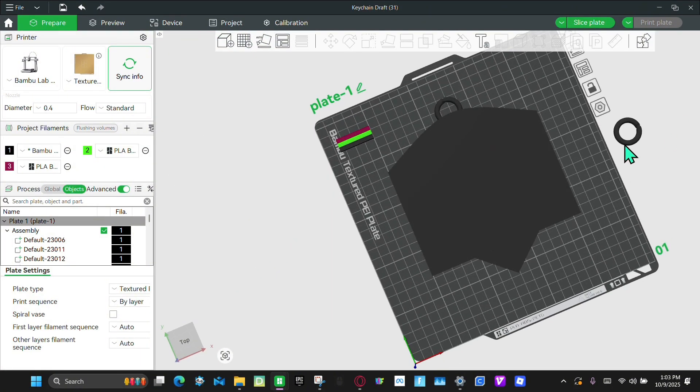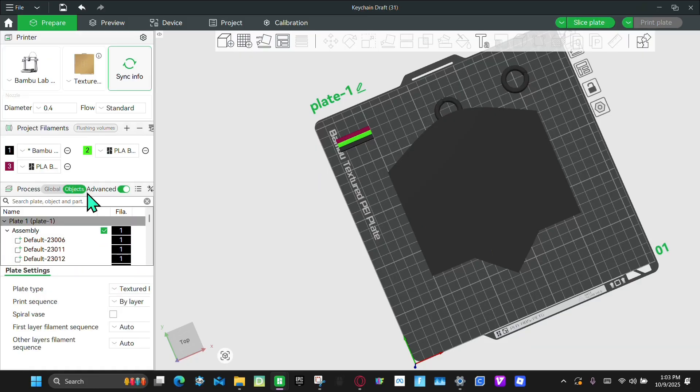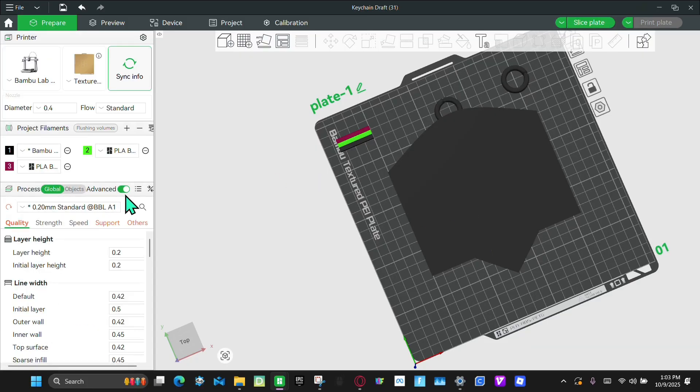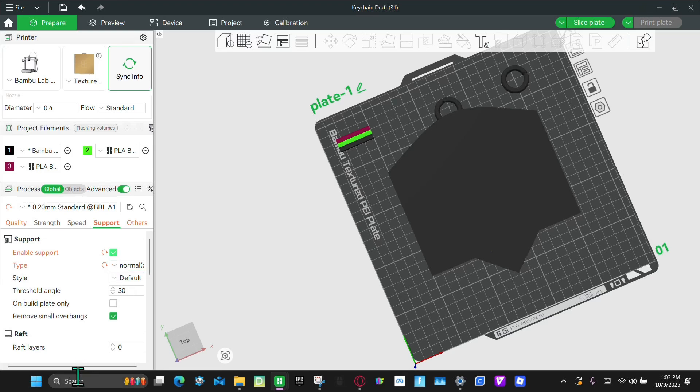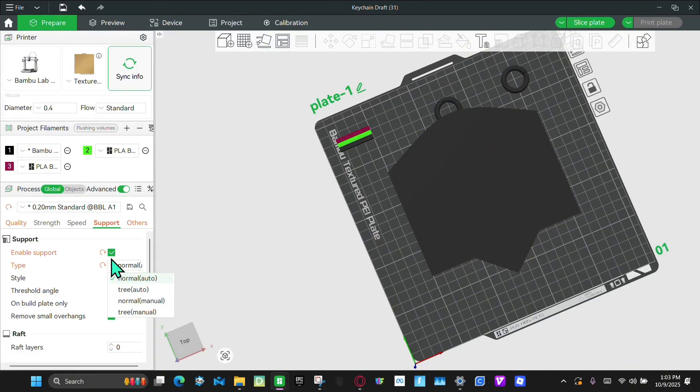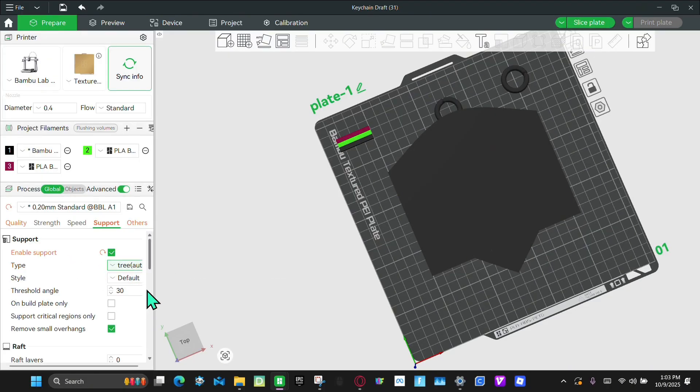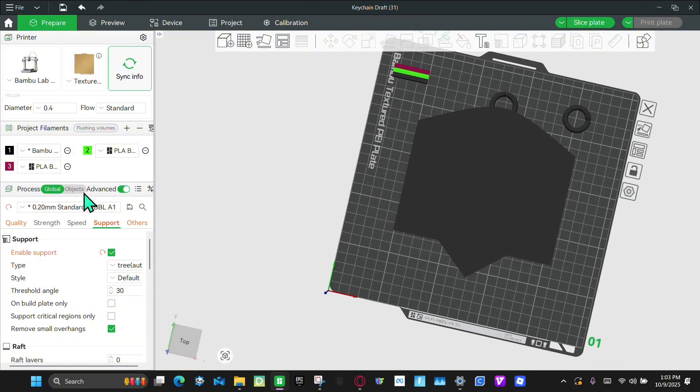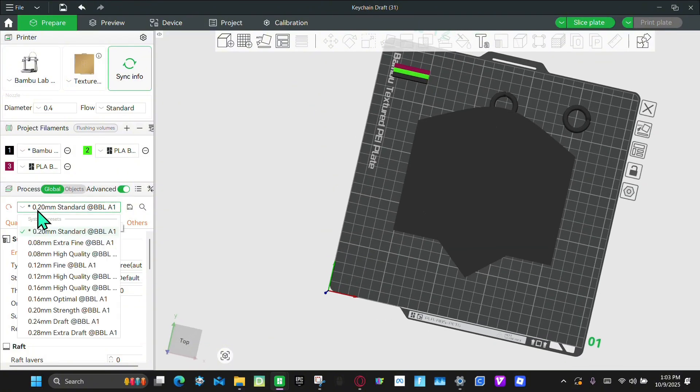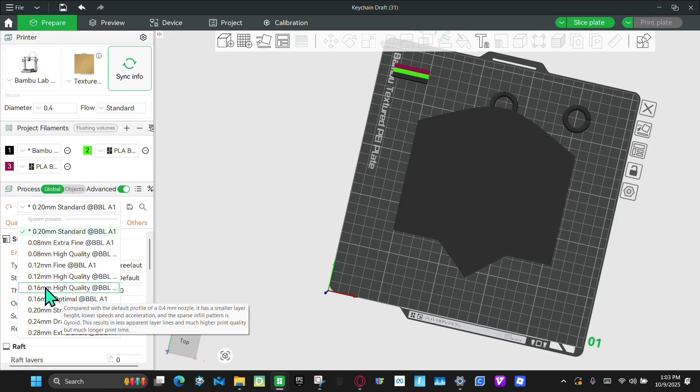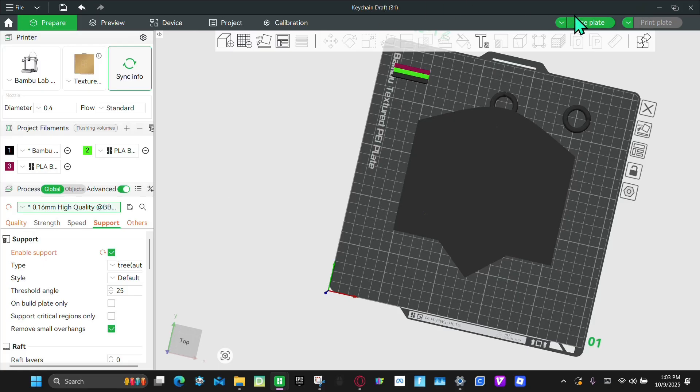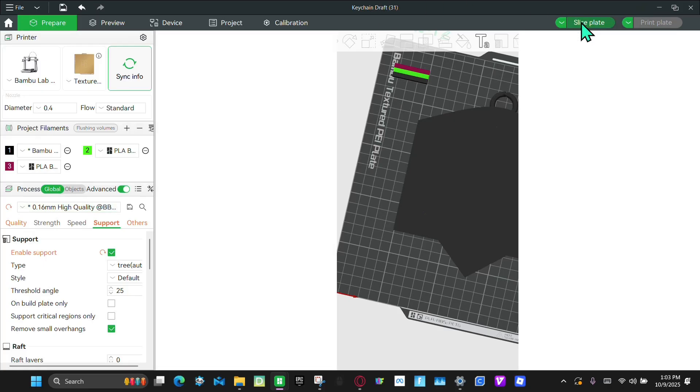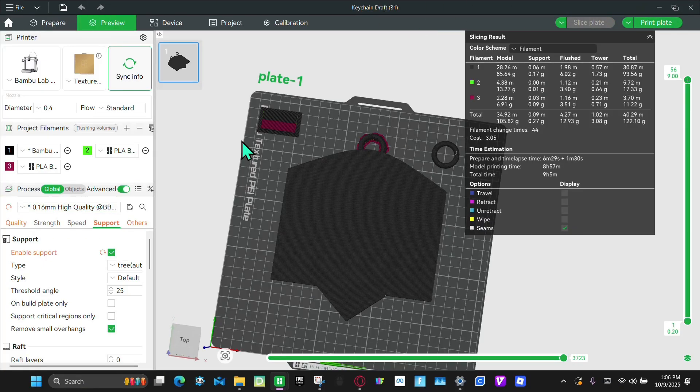And then bring this other ring over here. And this is one of the most important steps. You're going to go to Supports. Turn this on. And then you're going to make this type of supports, it goes to normal, but you're going to make Tree Auto like that. And then I like to go from 0.20 millimeters Standard quality to 0.16 High quality. And I'm going to slice it. And now that it's sliced, let's go print it.